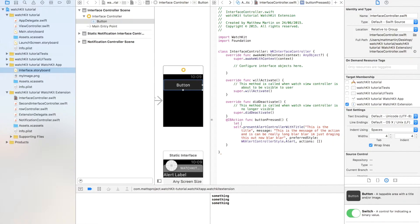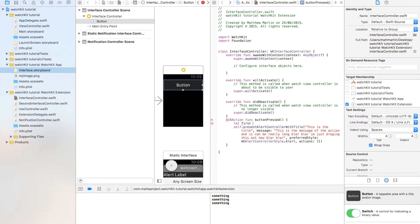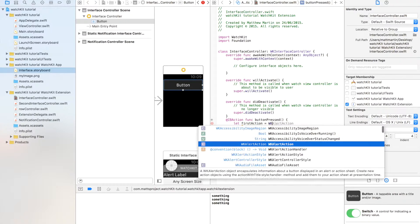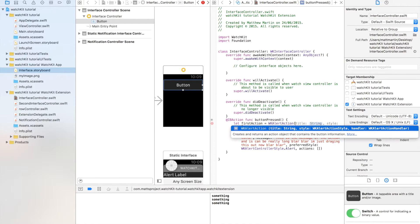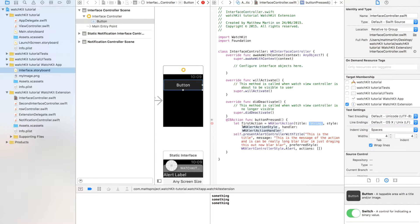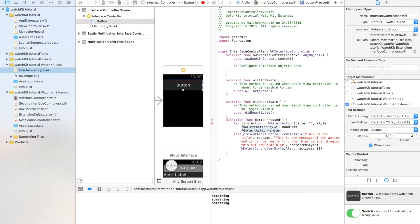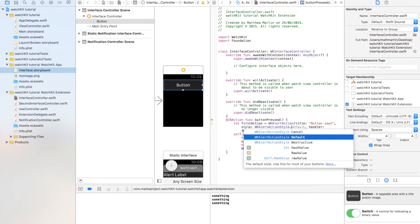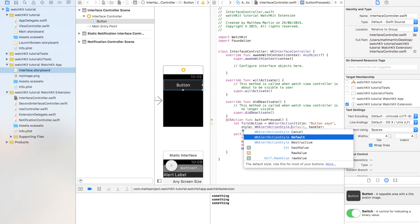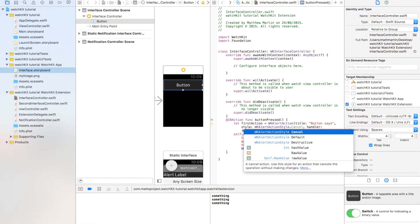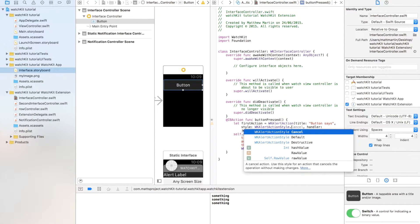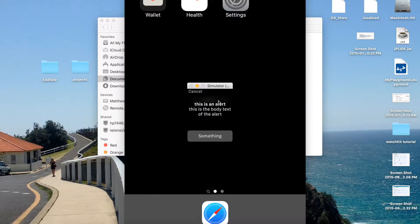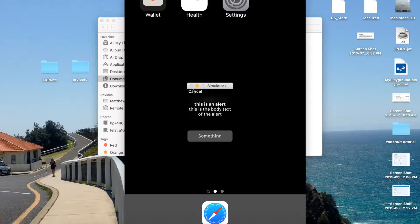So let's go let first action equals WK action alert action. Open the bracket. This is what the button says in the title. Next up is the style, so we have three styles.